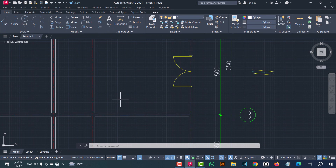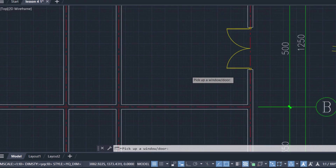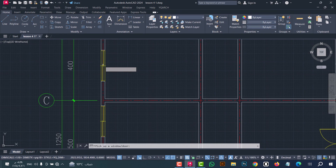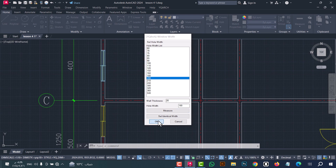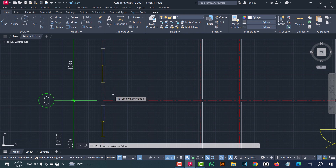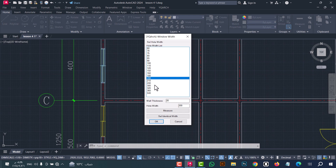To change the width of a window, use the CW command. Type CW, click enter. Now select the window — for example this one. From here select the new width — I will select 200 — after that click OK.